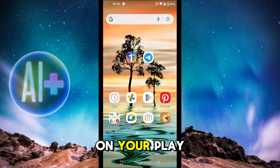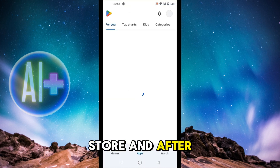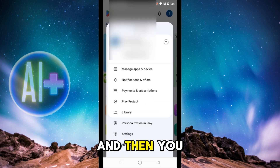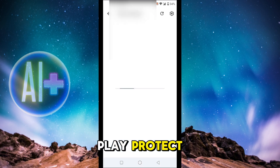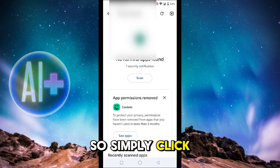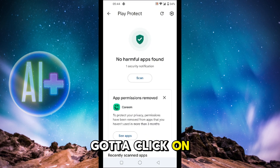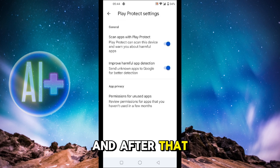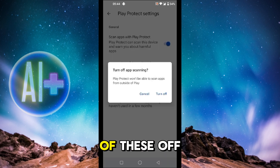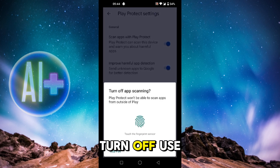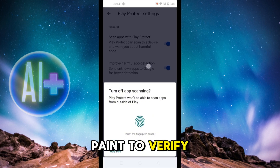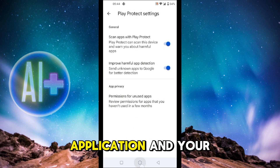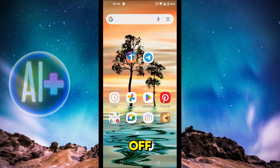If the issue is still there, open the Play Store and click on your profile at the top right, then click on Play Protect. Click on the gear icon at the top right and turn both options off — click on Turn Off and use PIN to verify. After that, try installing your application and the issue should be resolved.